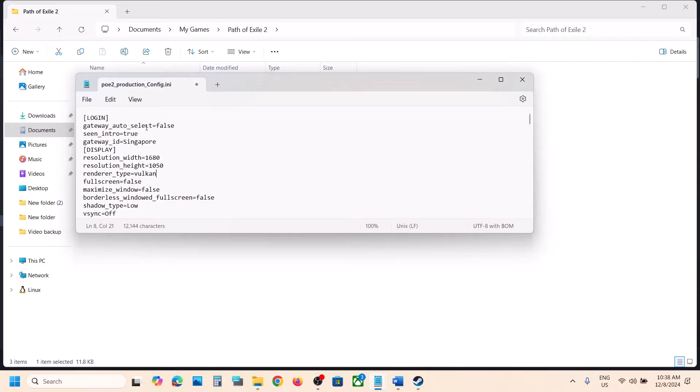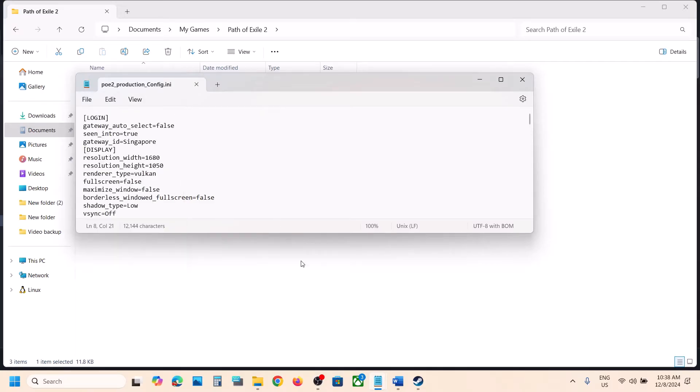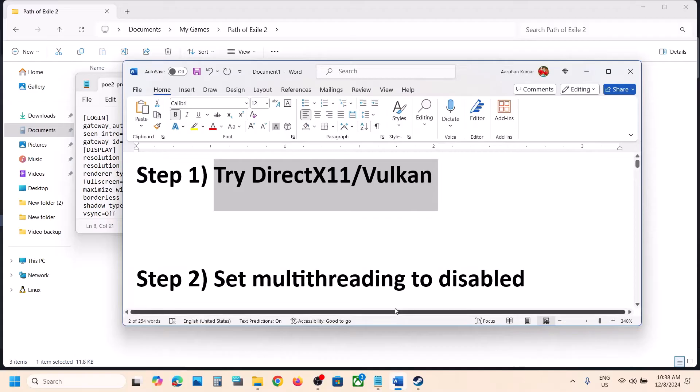If that does not work, you can even try Vulkan. Type in Vulkan, then go to File, click on Save, and then you can launch the game and then check.